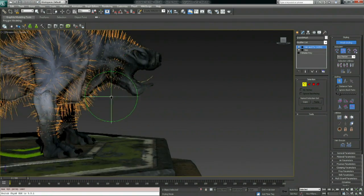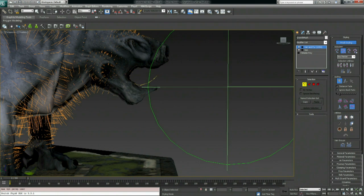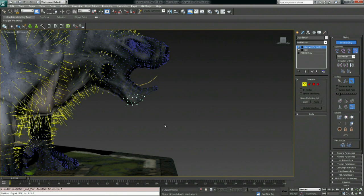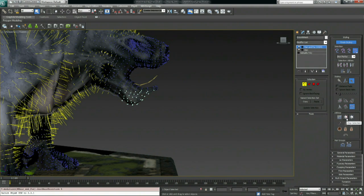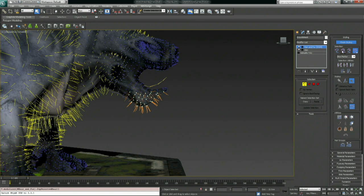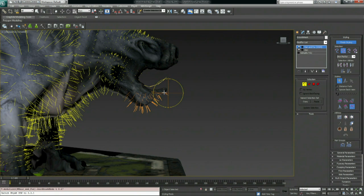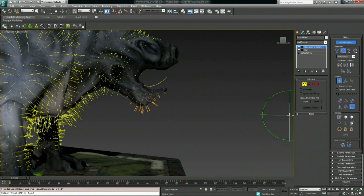We want some fur on the chin, and even though I removed that earlier, I can go into Selection Mode, select by roots, pop the selected curves back to normal length to restore them, then go back into styling and tweak them from there.